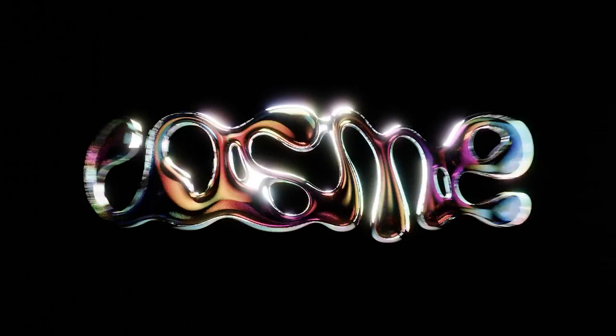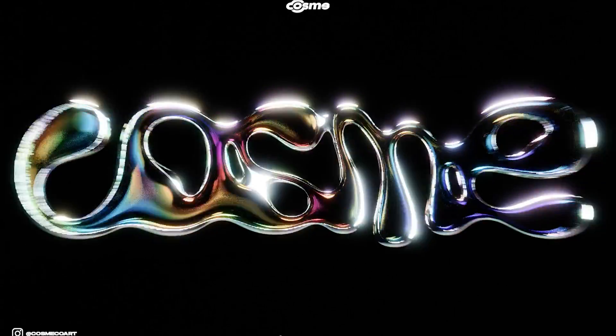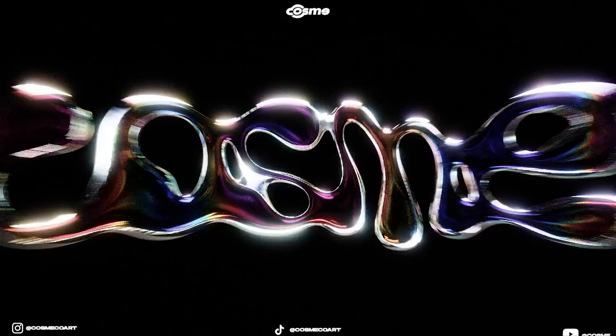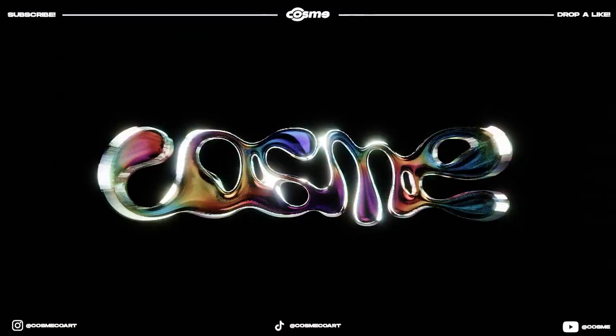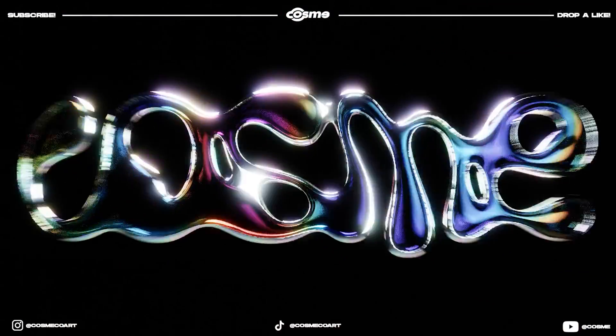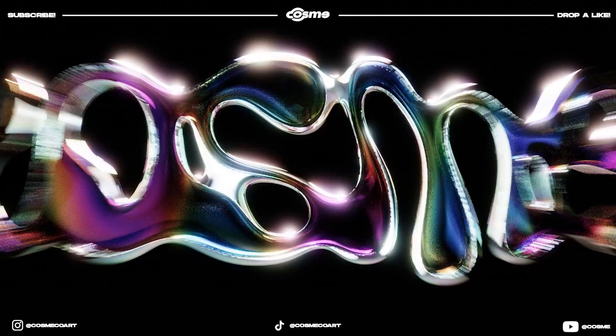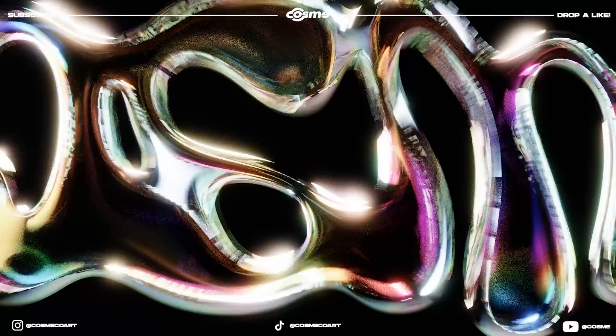Alright, so in today's video, I'm actually going to be showing you how to add this cool wave effect to any model you might have. In this case, I'm using a custom typography I did, and this is how it came out. So if you guys actually want to learn how to do that, you're on the right video. Let's jump right into it.